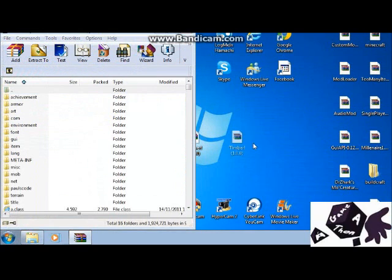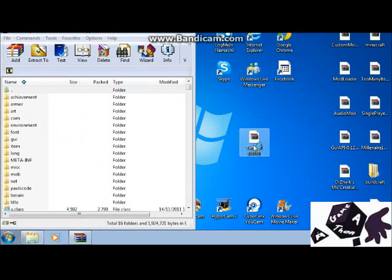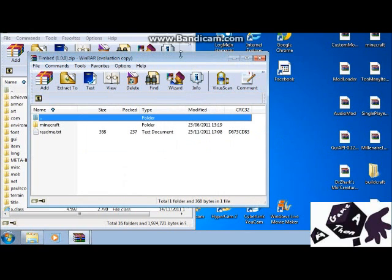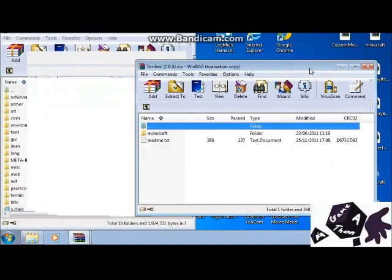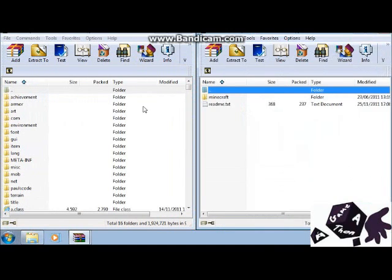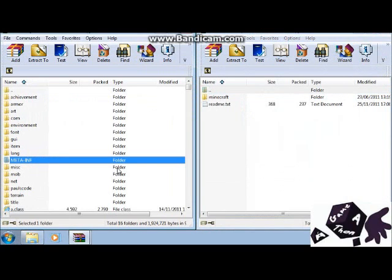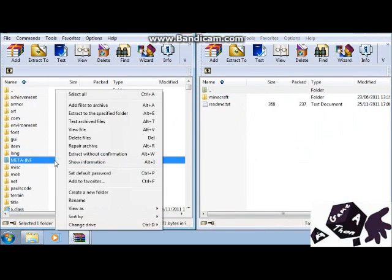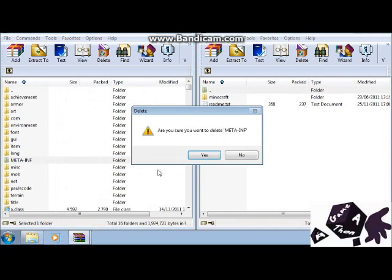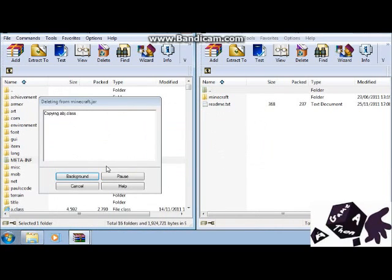And then what you want to do now is get your timber in there, and I've got a link in the description. Now what you want to do first is delete this folder here, this META-INF. As I said in my other videos, you can't have that, it just disables mods, there's a black screen.